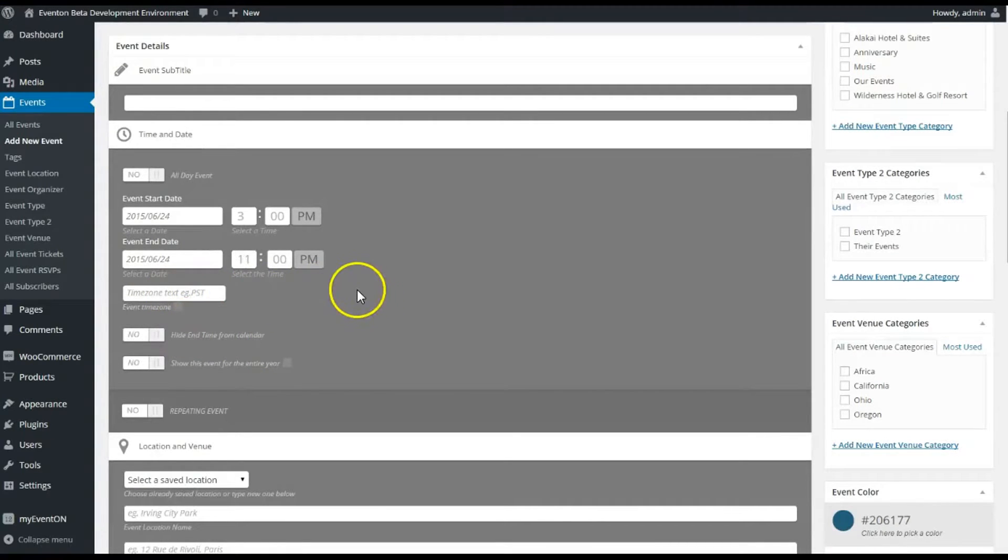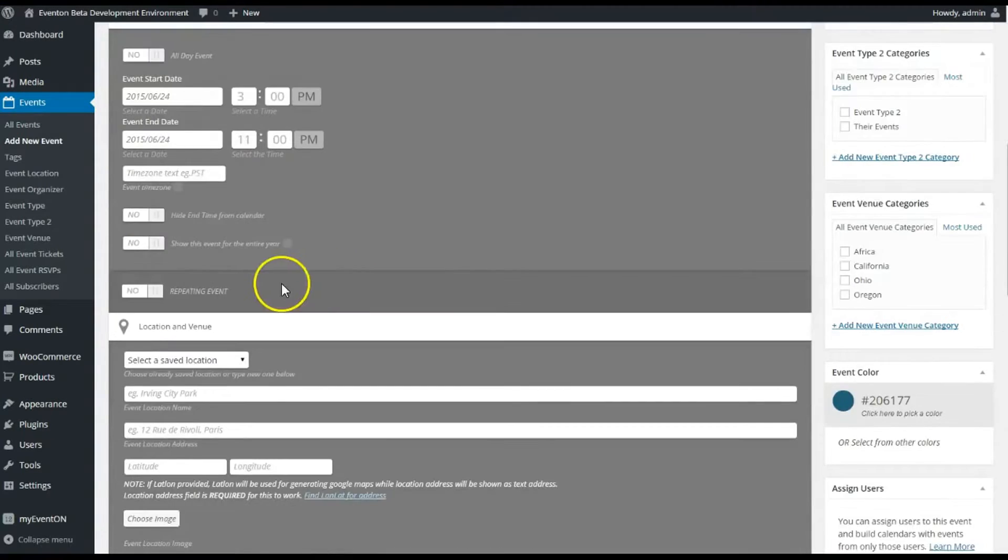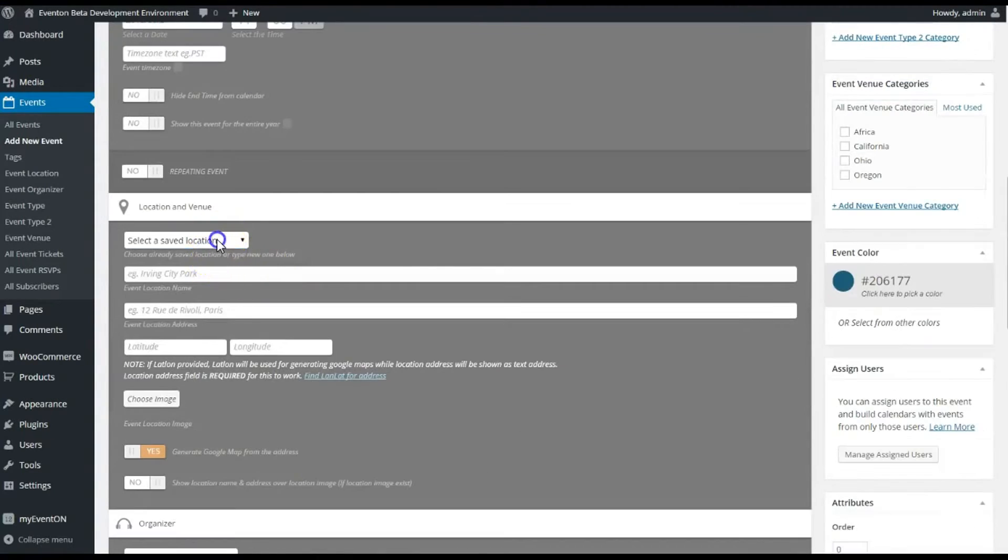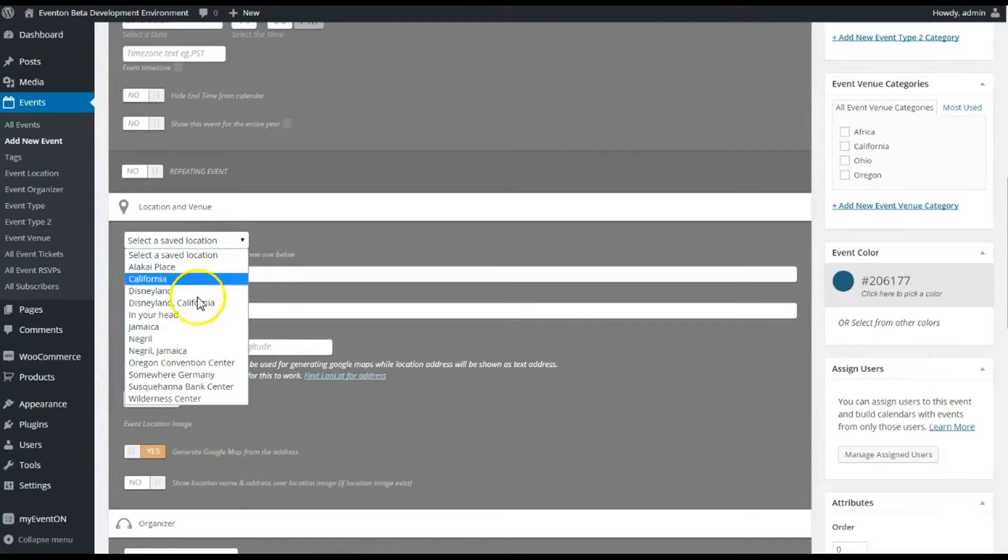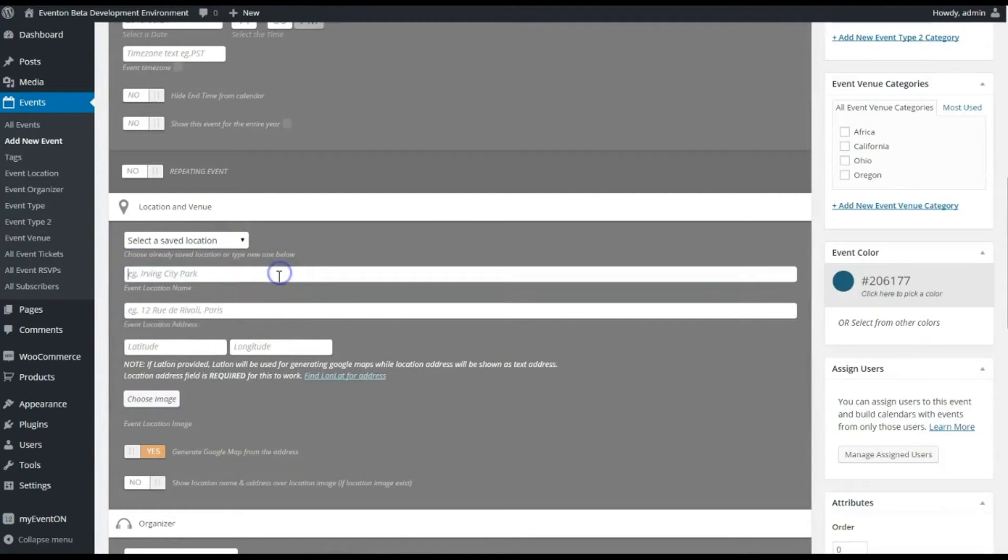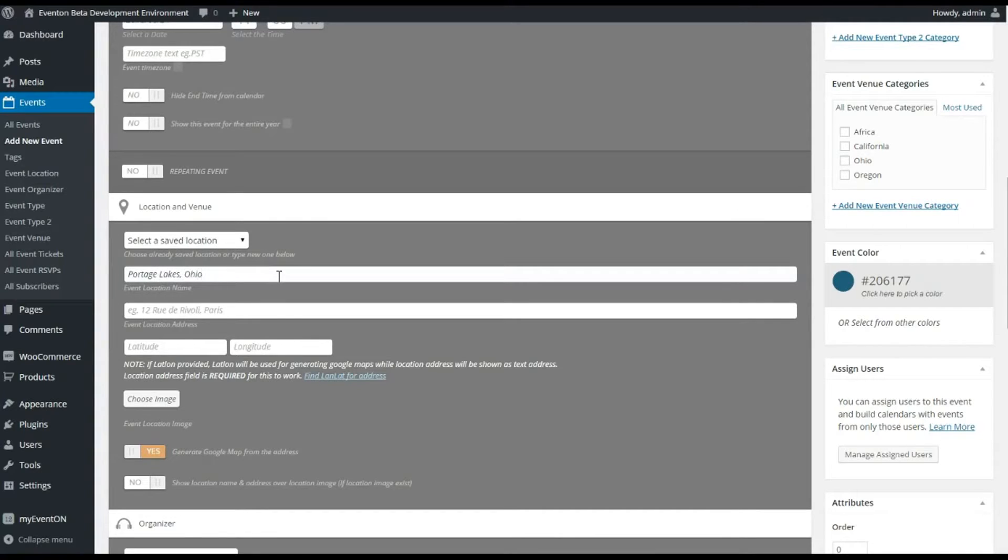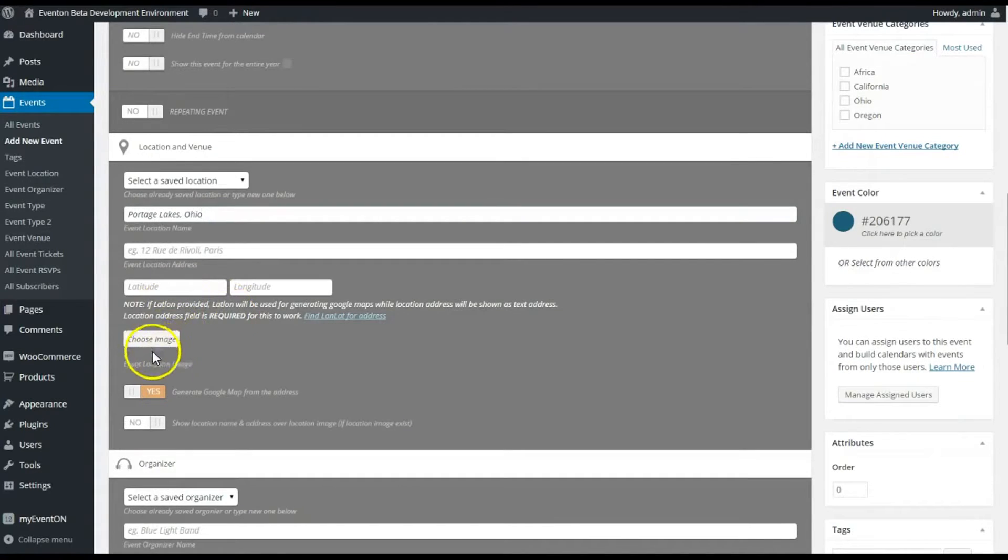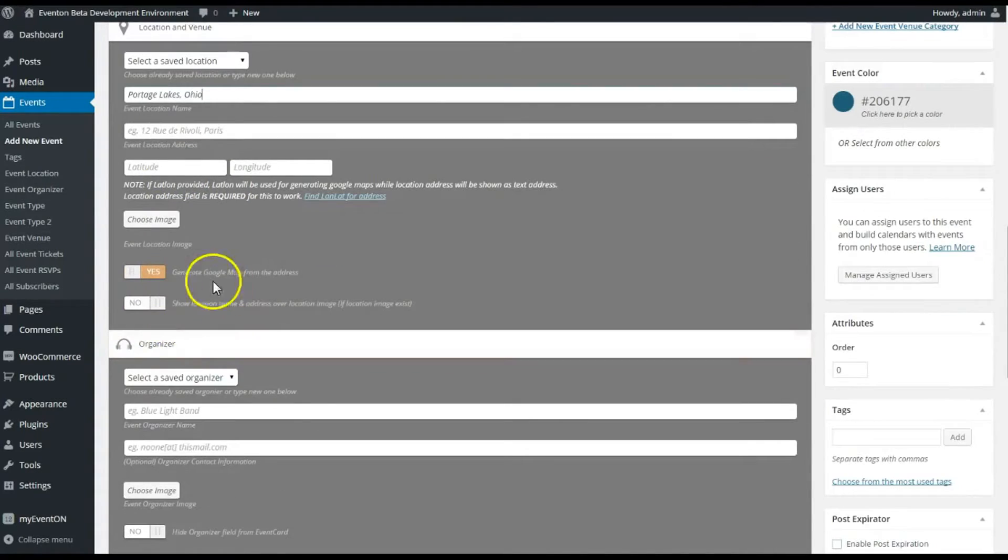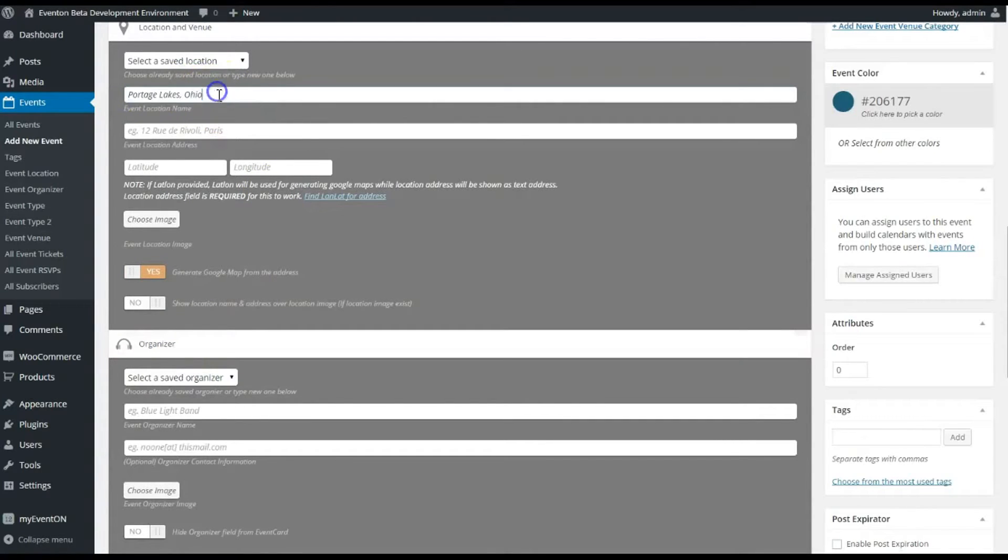Time zone, I don't need to set that, it's set for my default. Location, I don't know, we'll just say Porridge Lakes, Ohio, and it'll generate a Google Maps from that address.